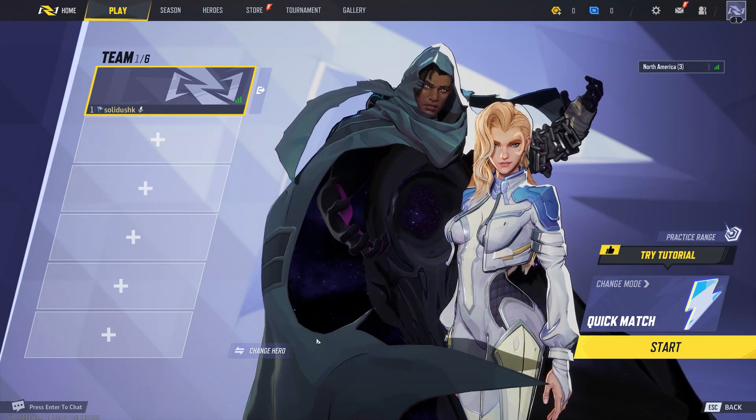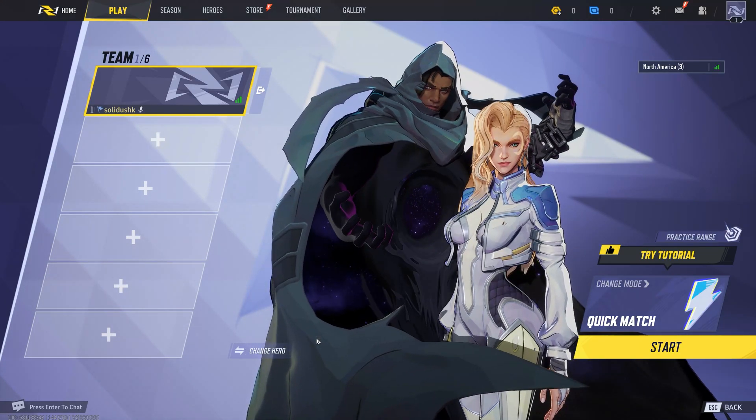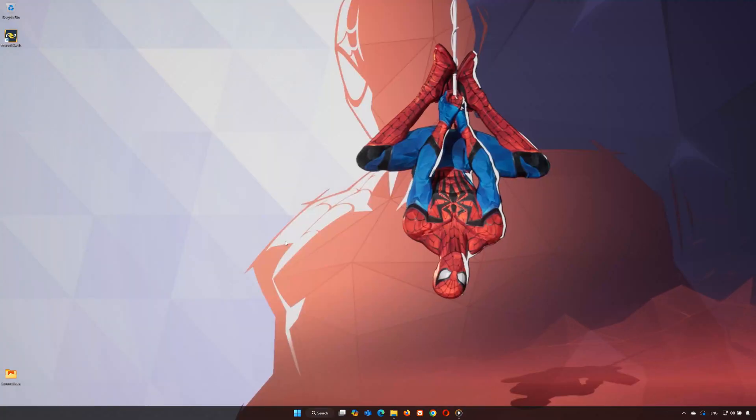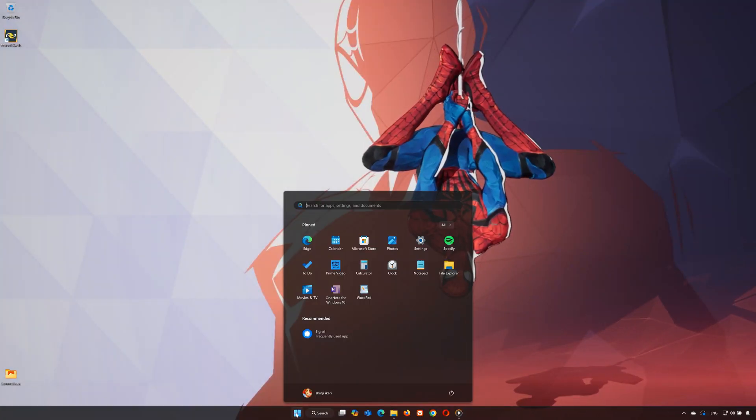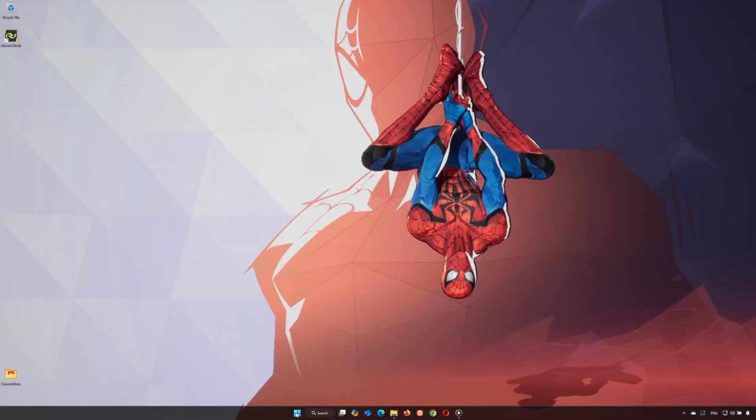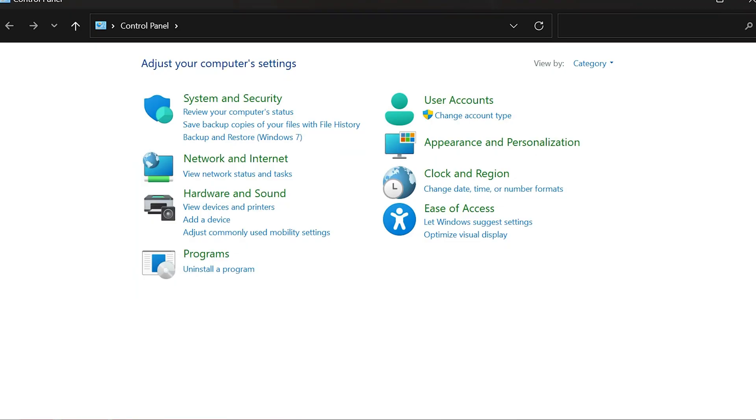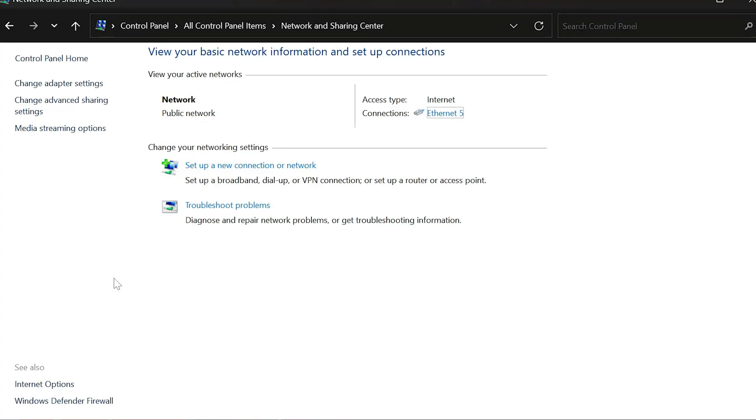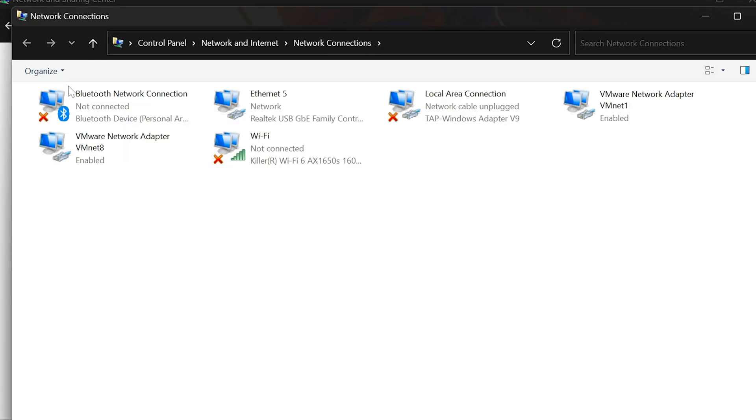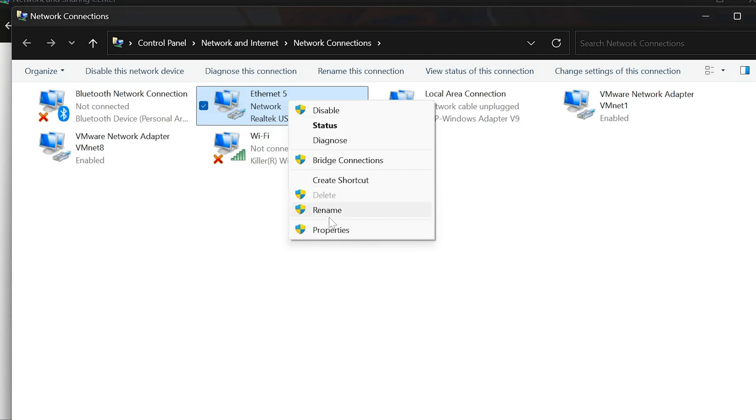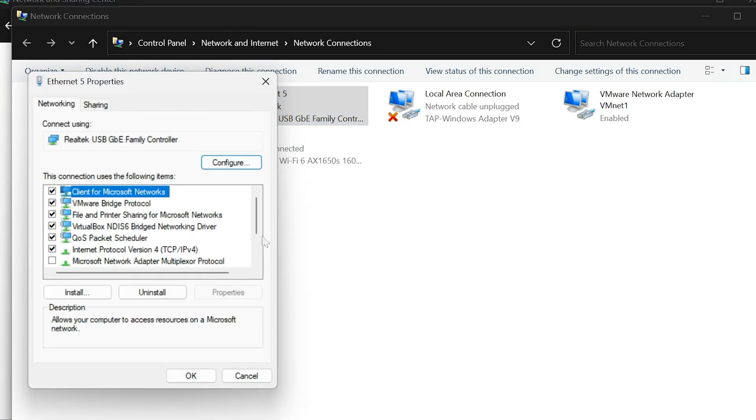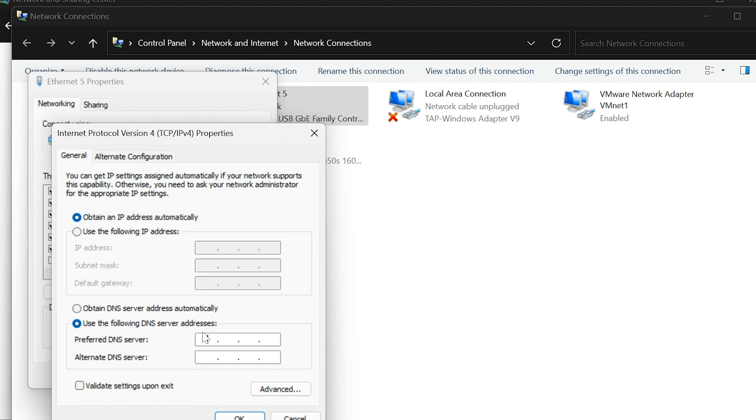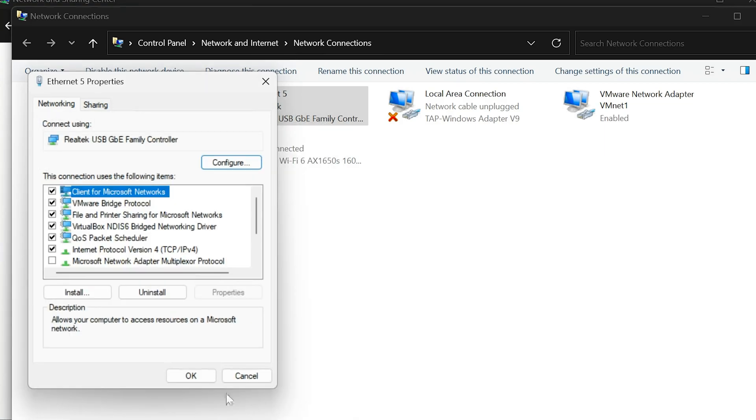Step 2: Adjust your DNS settings. Now let's optimize your network settings. Go to the start menu, type control panel, and open it. Set the view to large icons and click network and sharing center. On the left, click change adapter settings. Locate your network connection, Wi-Fi or Ethernet. Right-click it and select properties. Double-click internet protocol version 4 TCP IPv4. Switch to use the following DNS server addresses and enter preferred 1.1.1.1 alternate 1.0.0.1. Click OK and close the window.